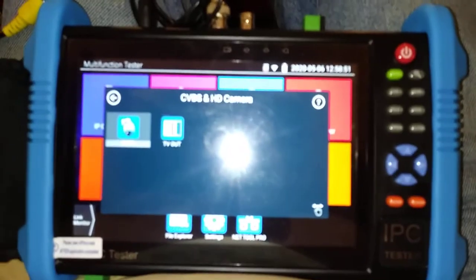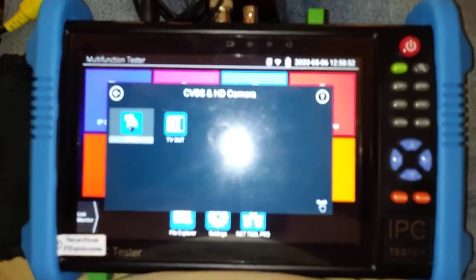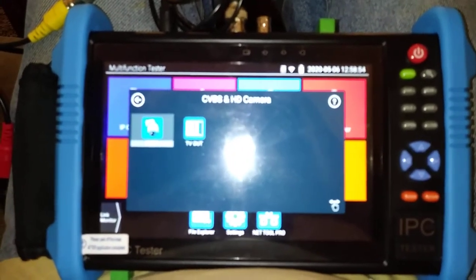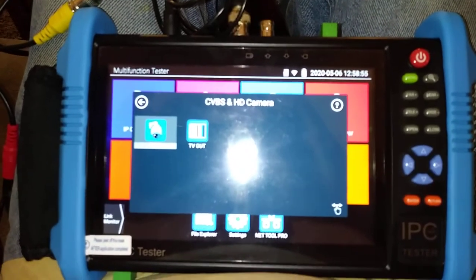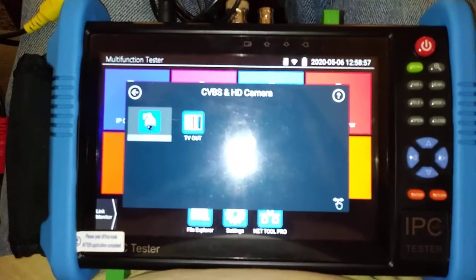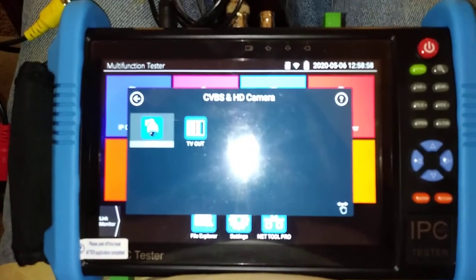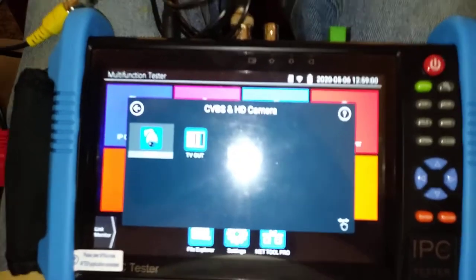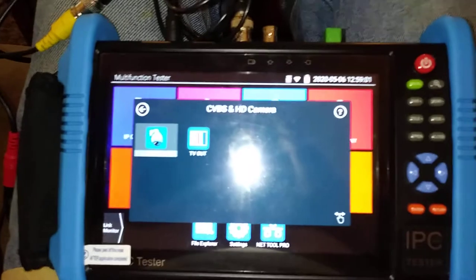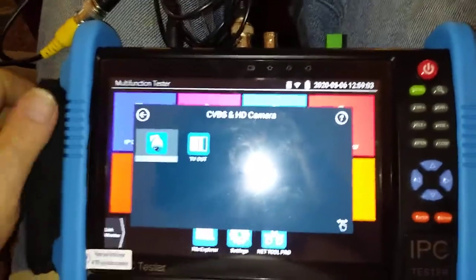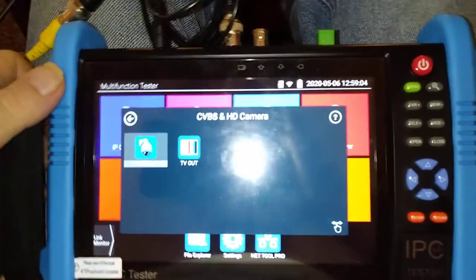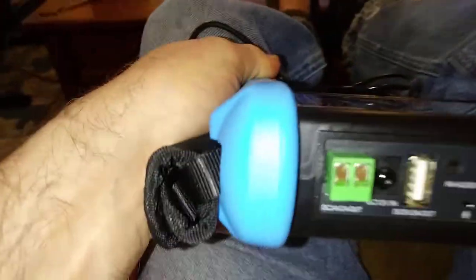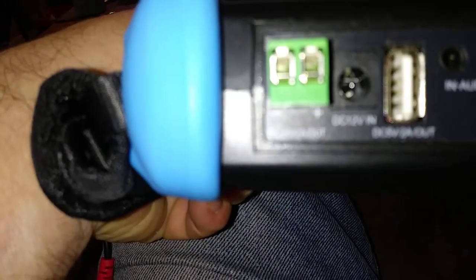But that is how this would make a PTZ camera function. If you took the wires off the back of the NVR that went to the PTZ, you would put them in this port right here, those two terminals.